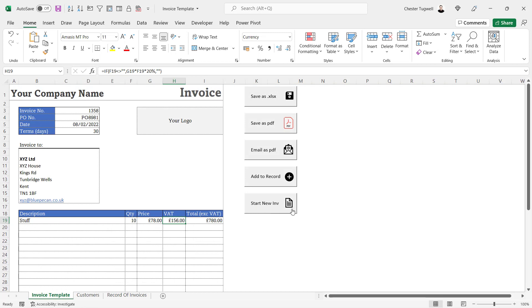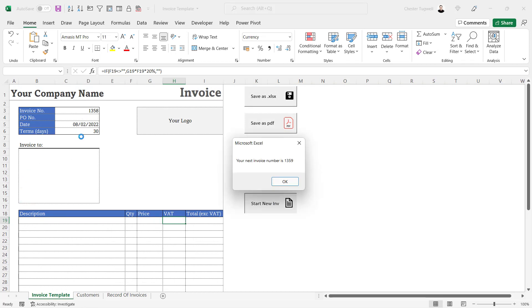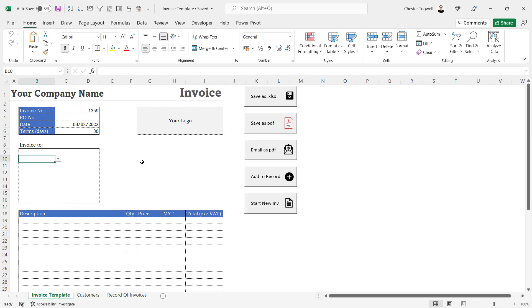A macro that will add the invoice to the record of invoices, and the last macro here will clear the current invoice so that you can start a brand new invoice. And it will also automatically generate the next invoice number for you.